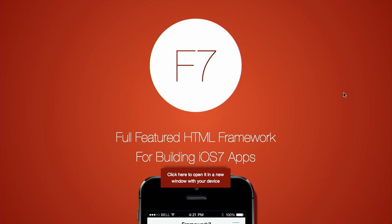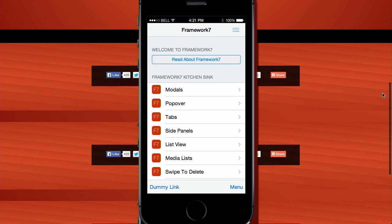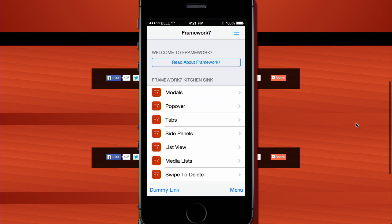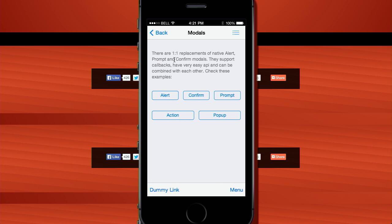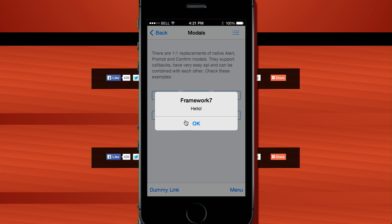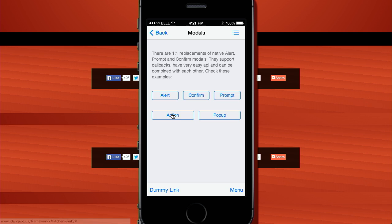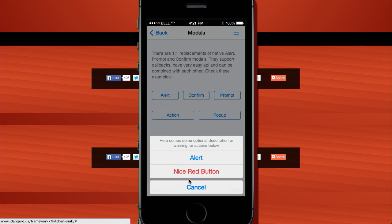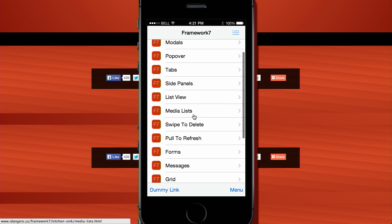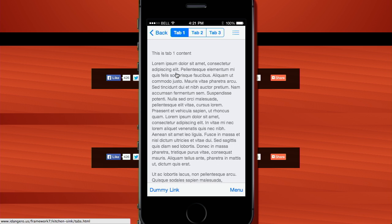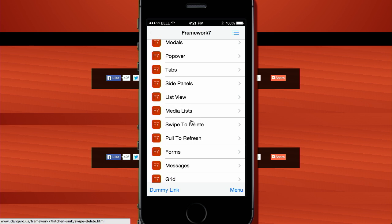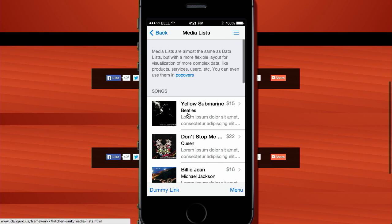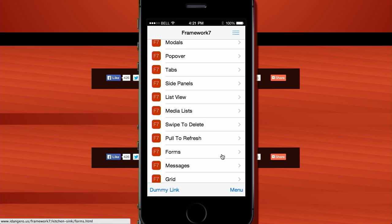Next up, we have a project called F7. This is not the function key on your keyboard that does the rewind function. This is a fully featured HTML framework for building iOS 7 apps. What does this have? Well, it provides a bunch of different options for working with common iOS 7 elements. In this modal section, we can see an alert button. This looks really just like iOS 7, and that is the whole point of this framework. It supports most functionality that you would expect to see inside iOS 7—tabs, media lists, list views, just a ton of different things.